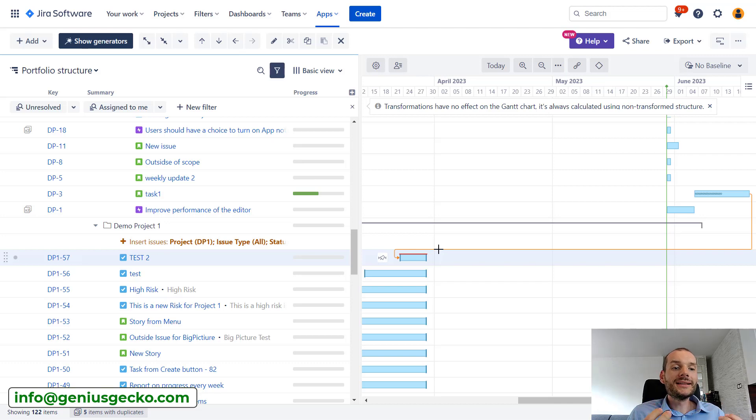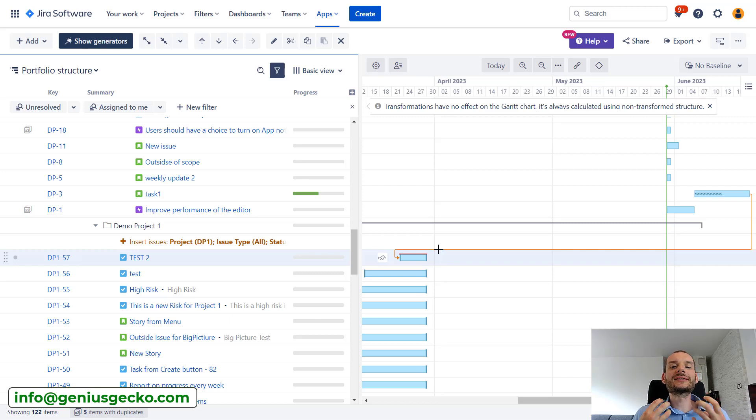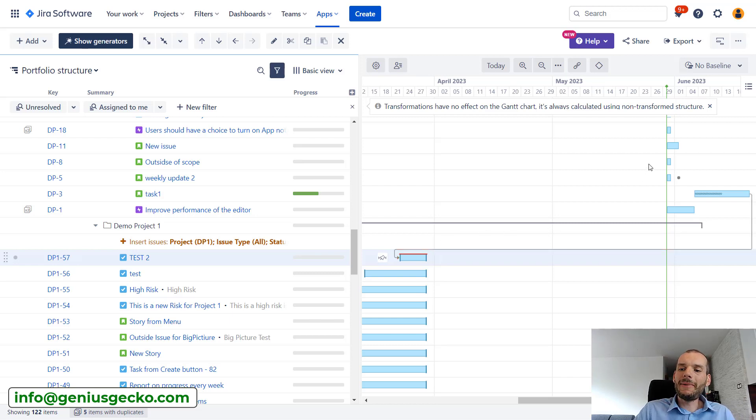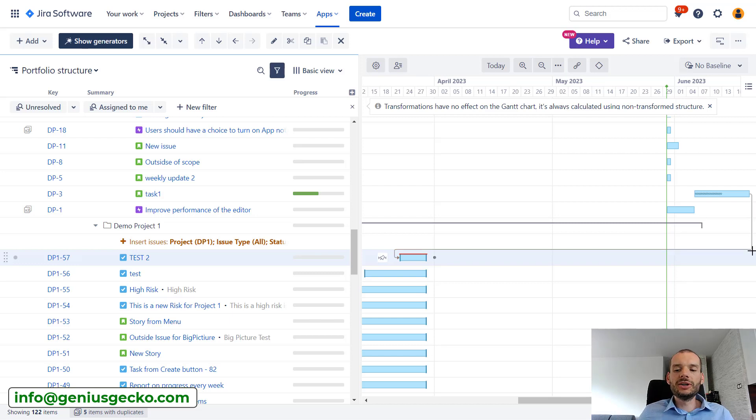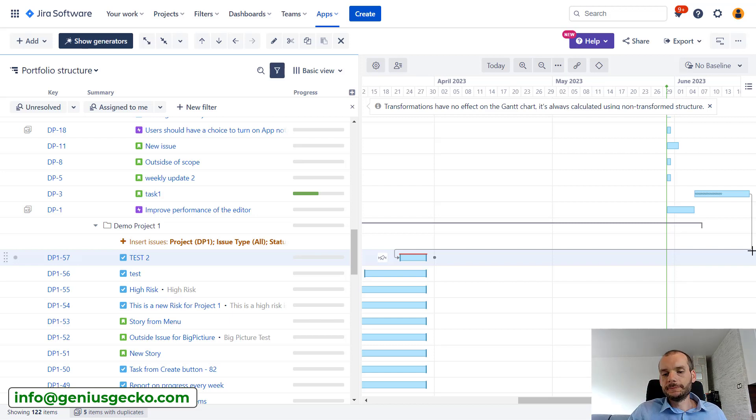This is what Structure considers a scheduling conflict. So there is a dependency that would require tasks to be done in a specific moment in time, but the task is done earlier or potentially later.